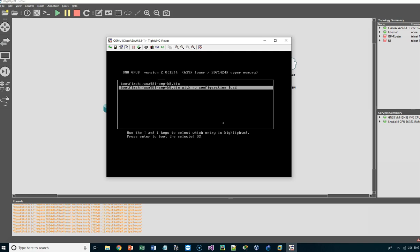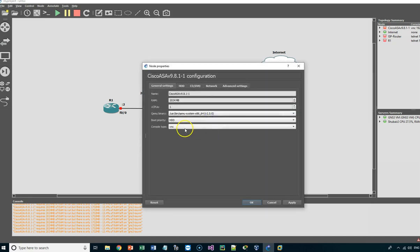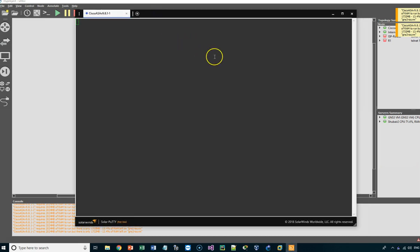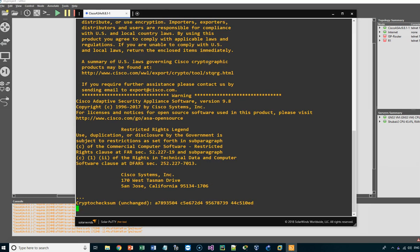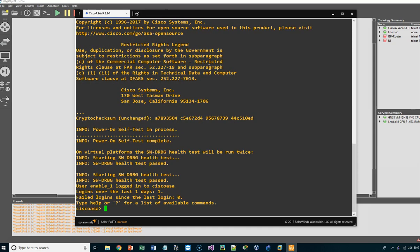Now we can close the VNC console, stop the appliance, go to configuration, change the console type to telnet, and start the appliance again. Go to console — you will get the telnet console. The configuration is loading successfully. Our topology, configuration, and ASA appliance are ready for the IPv6 configuration. Thank you for watching — see you in the next video.